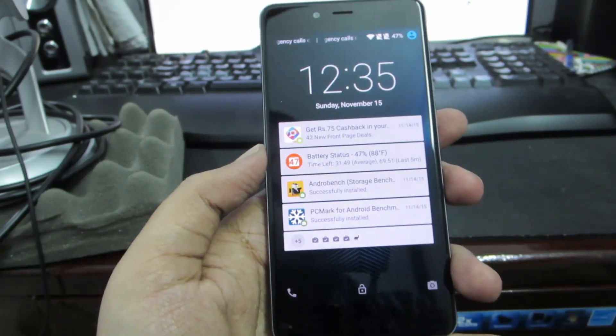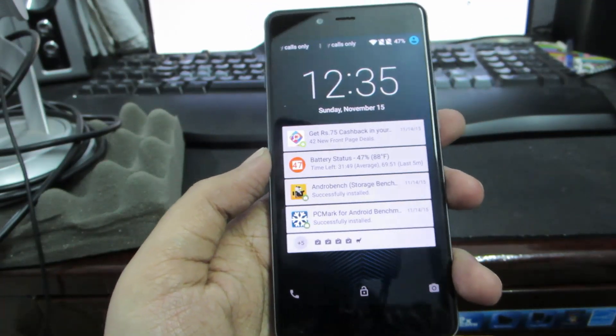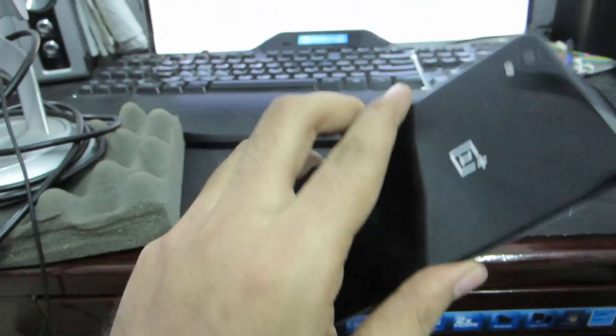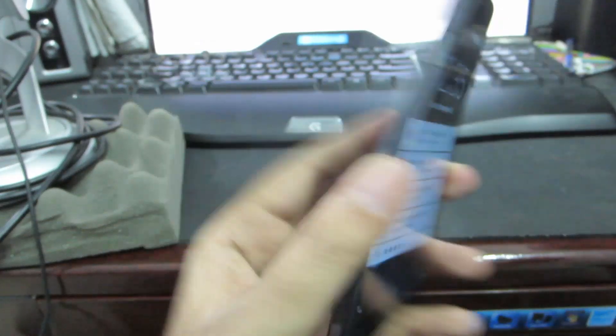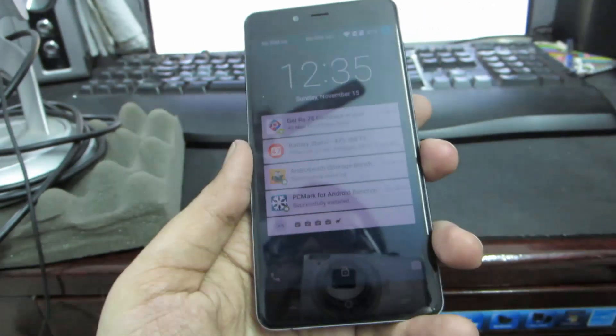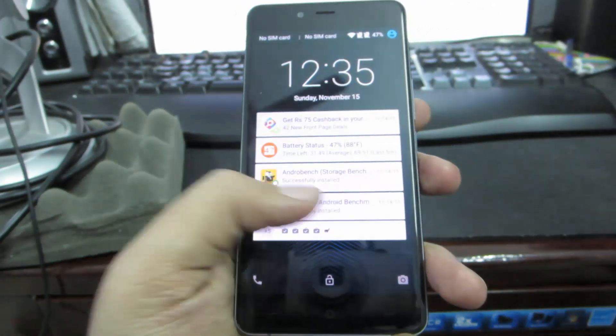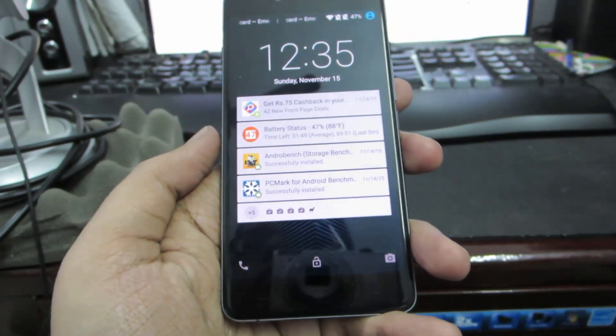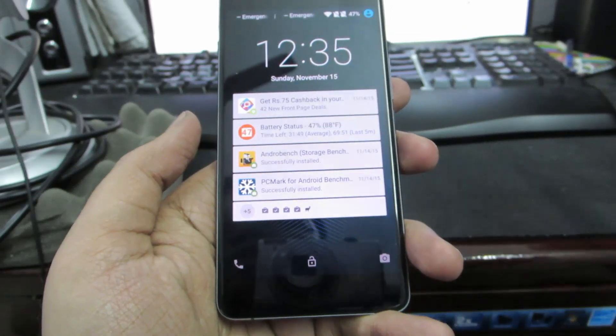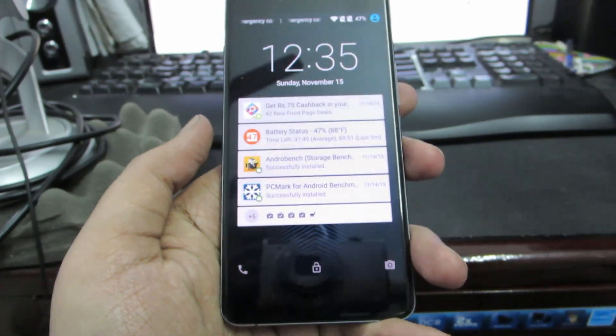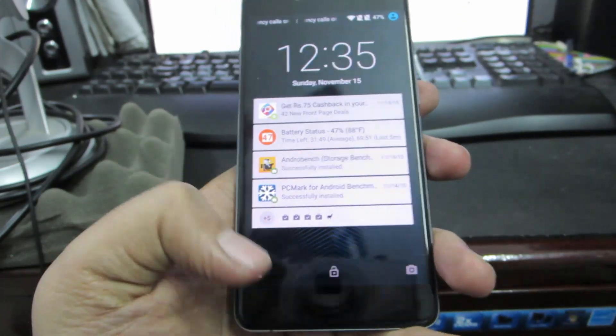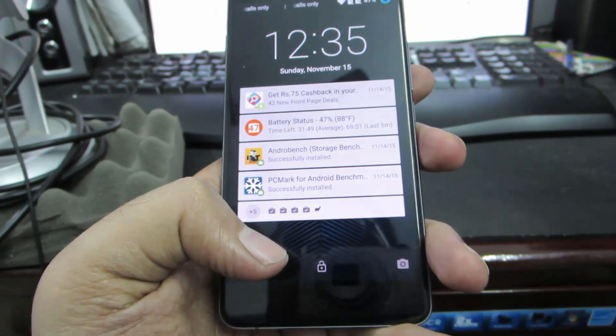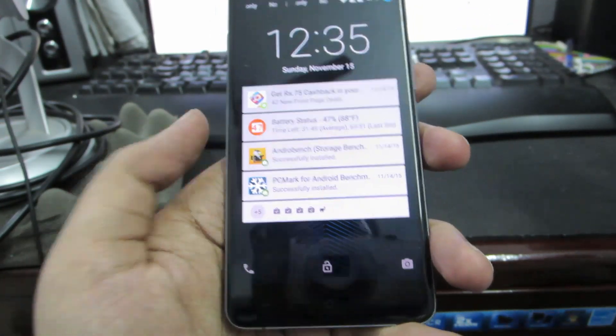I've already made an in-depth tips and tricks video for OnePlus X, but this is for some old users or if you're already familiar with the Android environment. There are really just a few things that you need to know about this OnePlus X device.